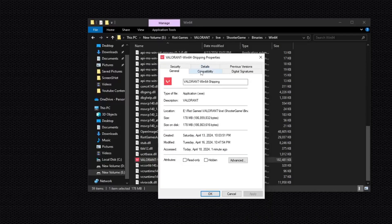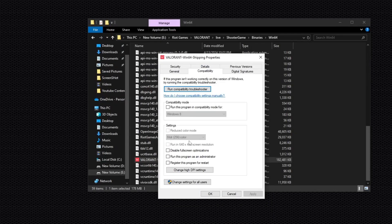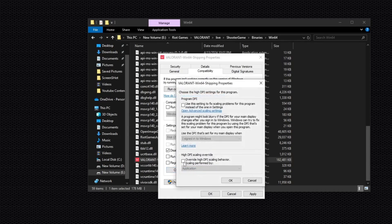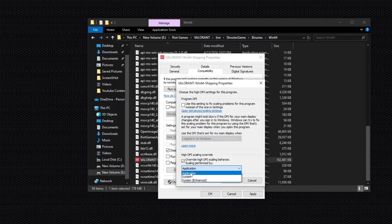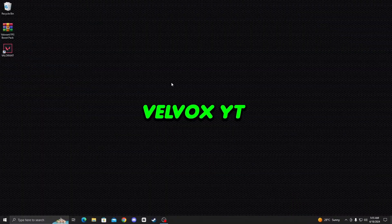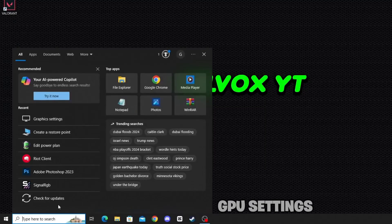Right click on this and then go to Properties. Now go to Compatibility and then check mark this box: Disable Fullscreen Optimization. Then click on this option: Change High DPI Settings. Click on this and then check mark this box. Now select Applications for best performance in Valorant, click OK, then click Apply, then click OK.